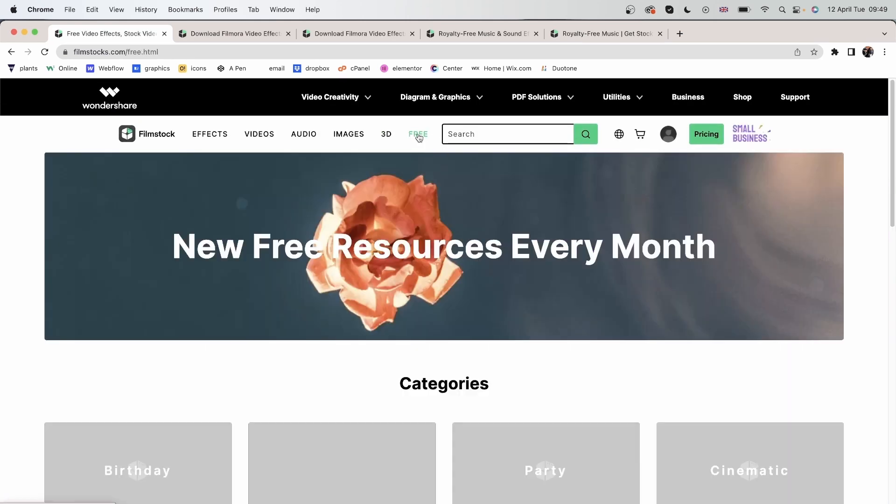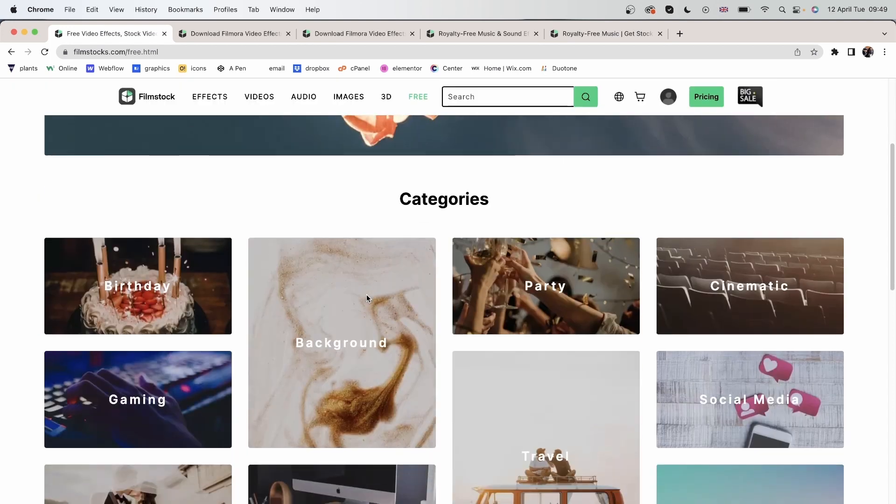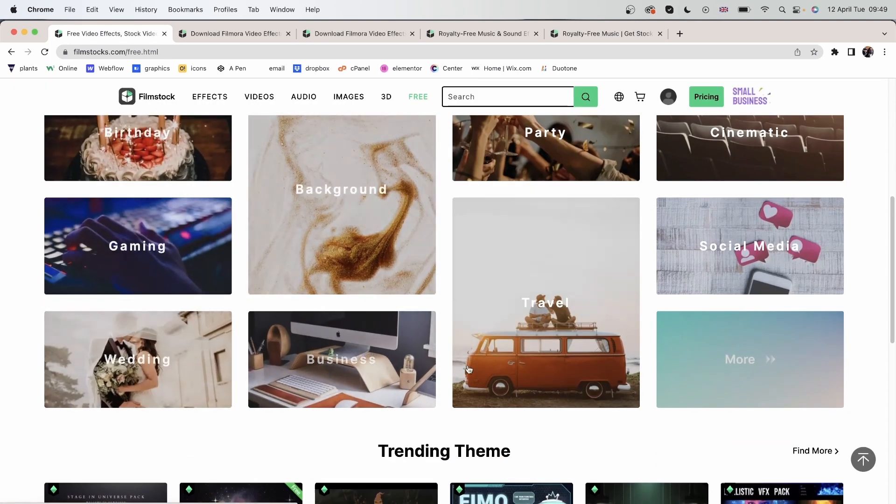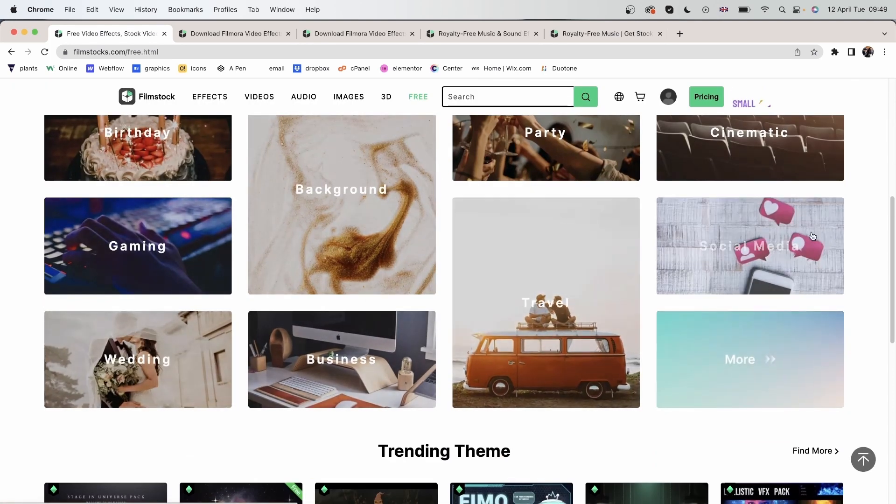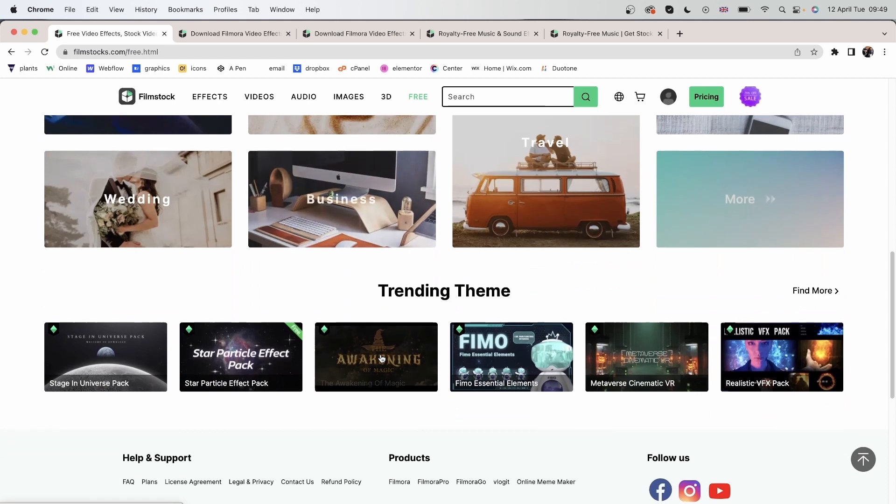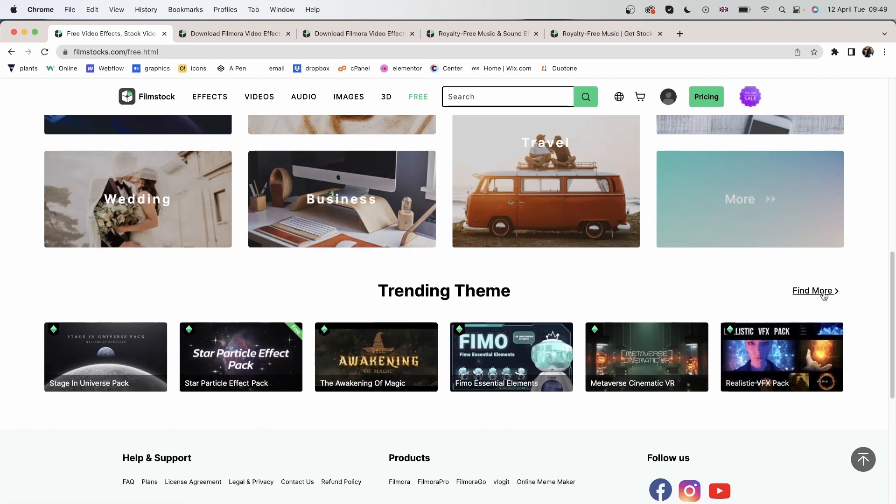We have a free category. Again, you can go through the different items and the trending themes. Let's click find more.